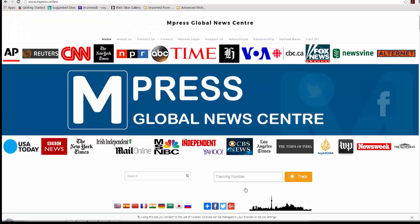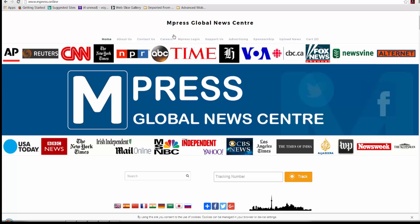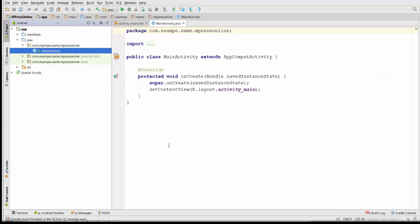I have a website, for example, this EMPRESS Global News Center website. It has address www.mPressonline.com. I want this website to be part of an Android native application. For this purpose we created a regular Android Studio Hello World application with the name EMPRESS Online.